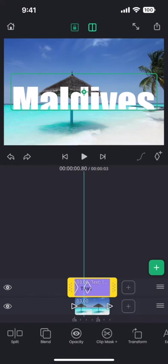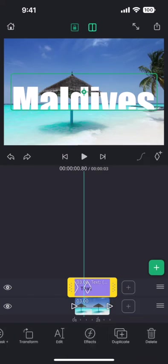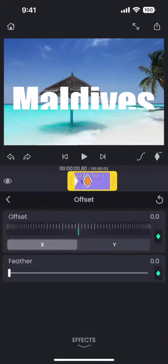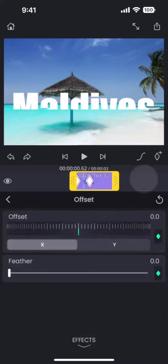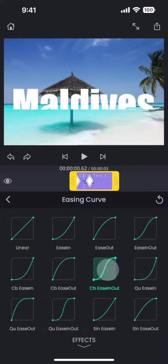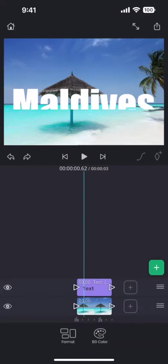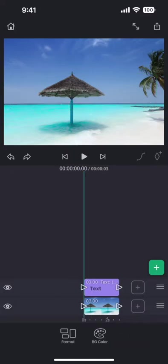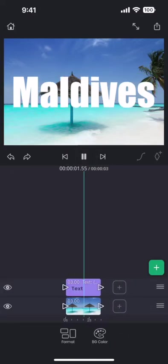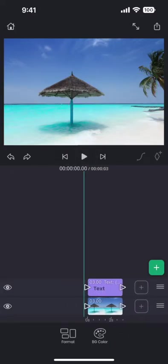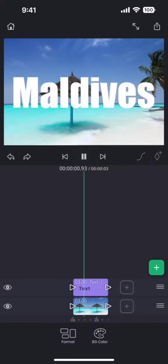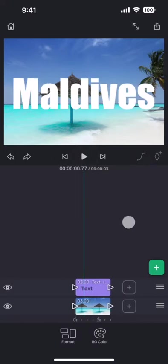This looks good, but we can use an easing curve to make it look even more interesting. Let us try this ease-in-out curve. Perfect.